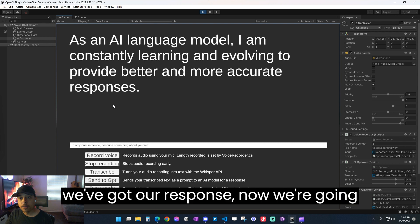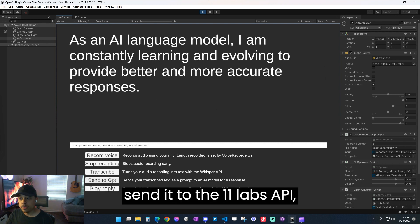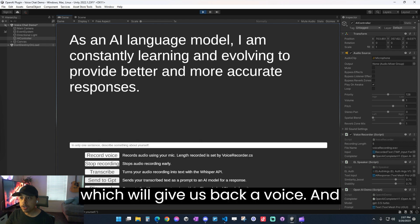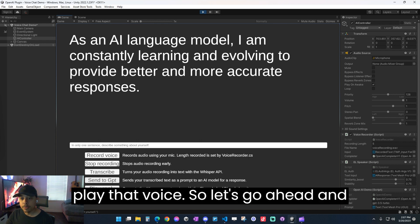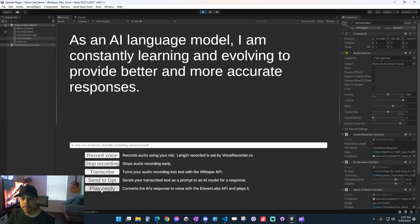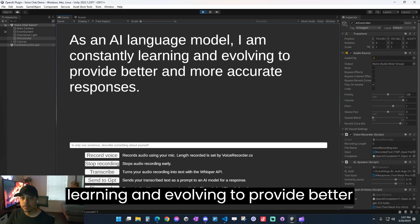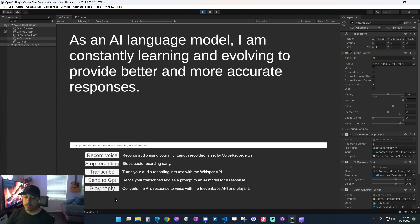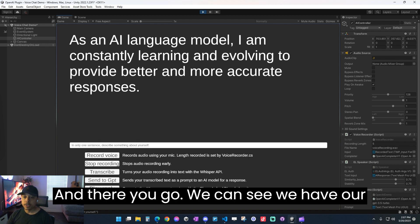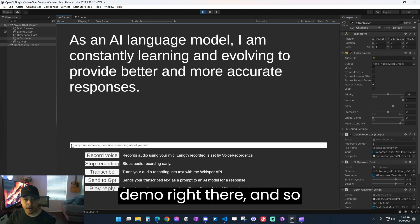So now that we've got our response, now we're going to take this response, and we're going to send it to the 11labs API, which will give us back a voice. And then this button is automatically set to play that voice. So let's go ahead and see what it sounds like. As an AI language model, I am constantly learning and evolving to provide better and more accurate responses. There you go. We can see we have our demo right there.